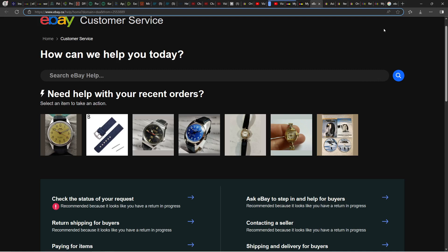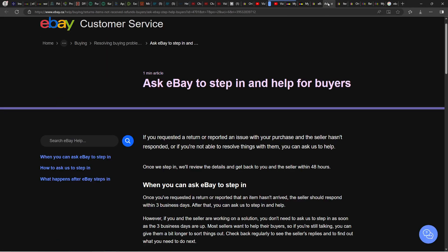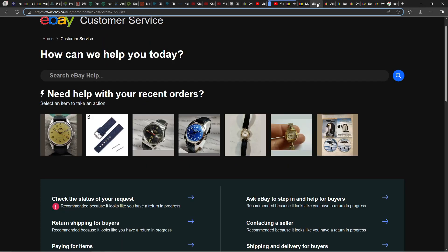I want to point out that this page you can also access by typing eBay home help. This is just another way to access this page here.